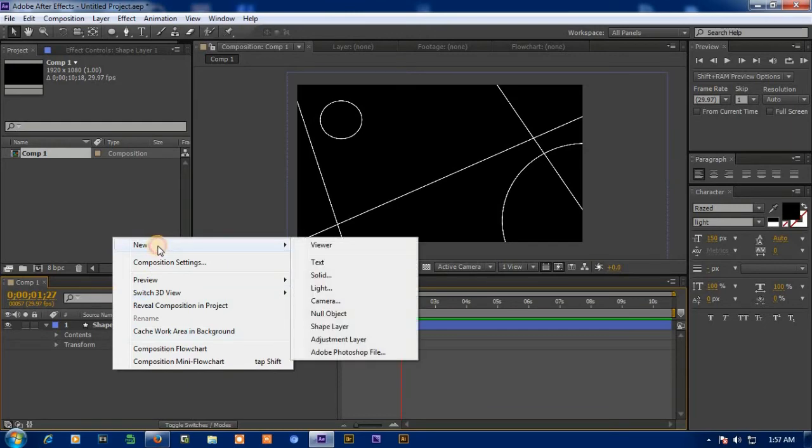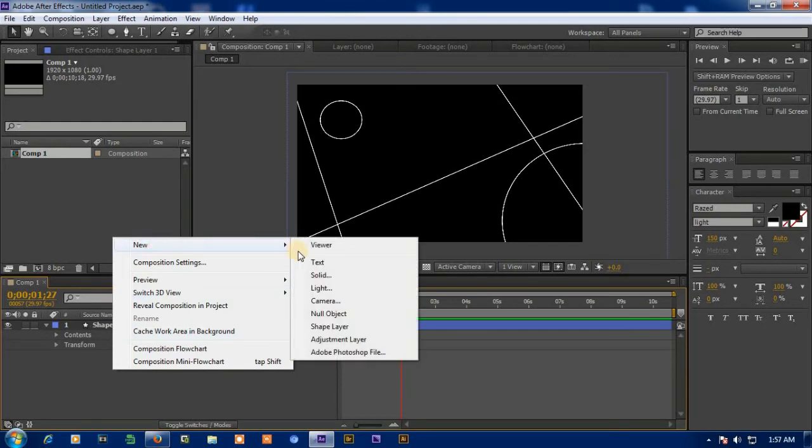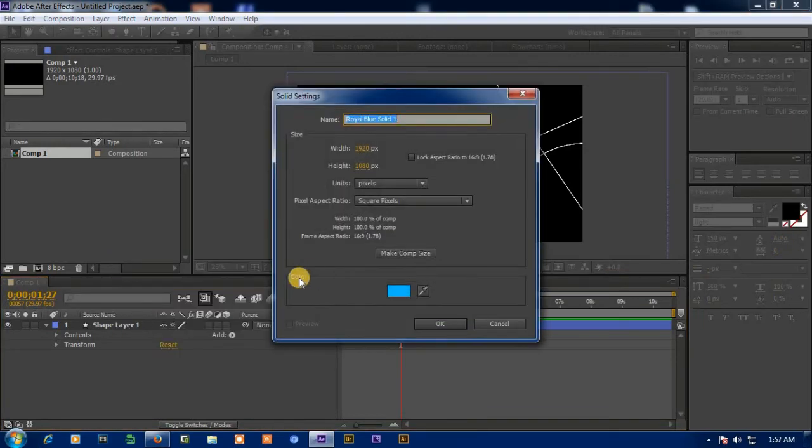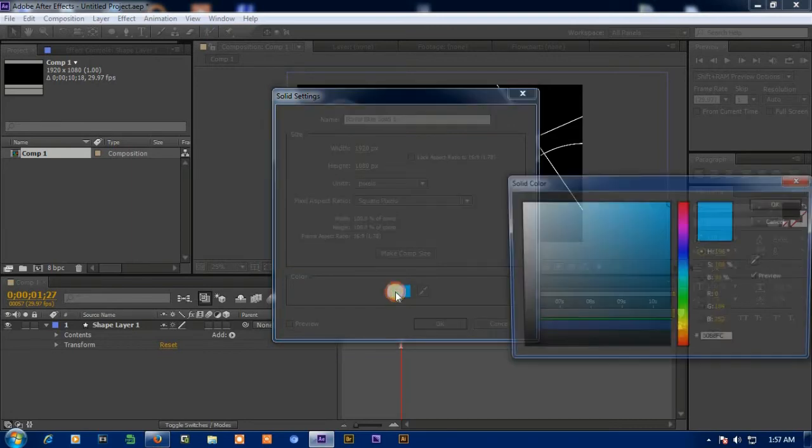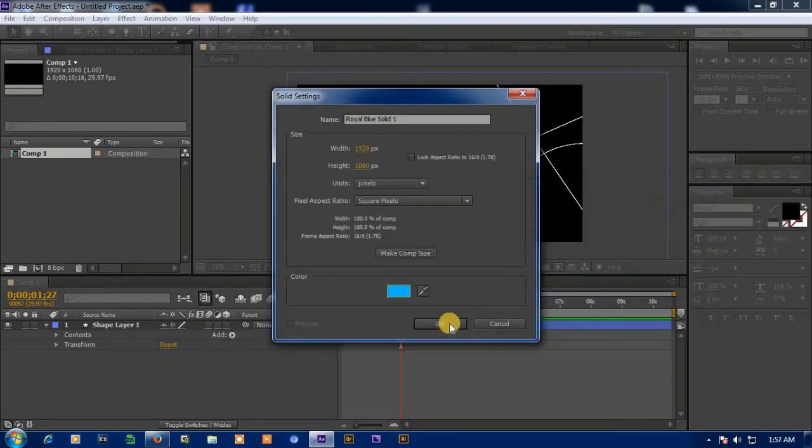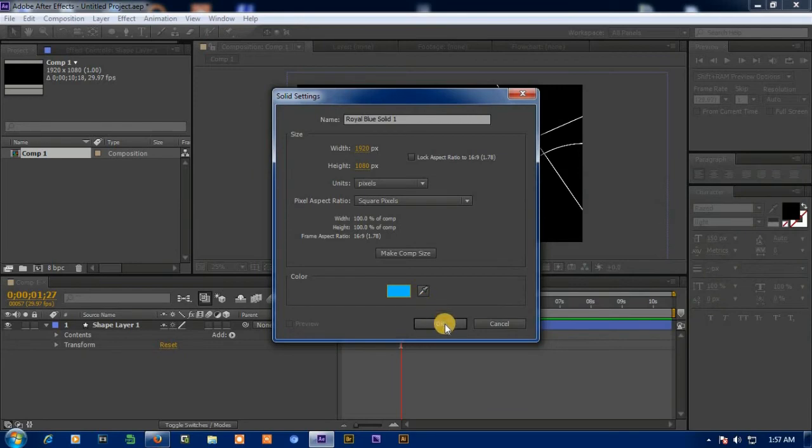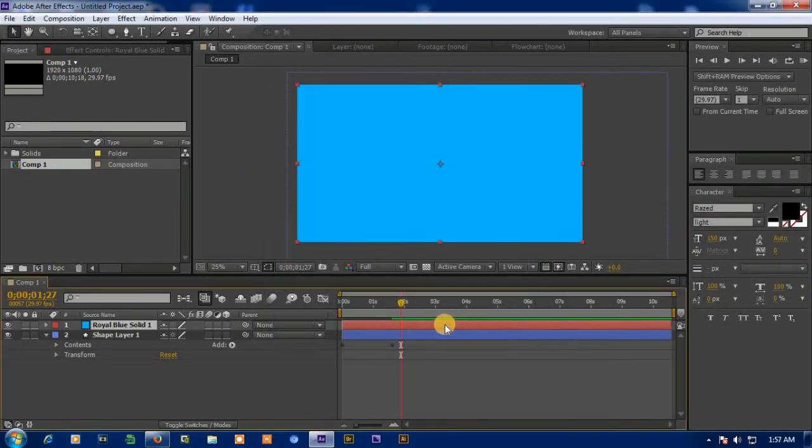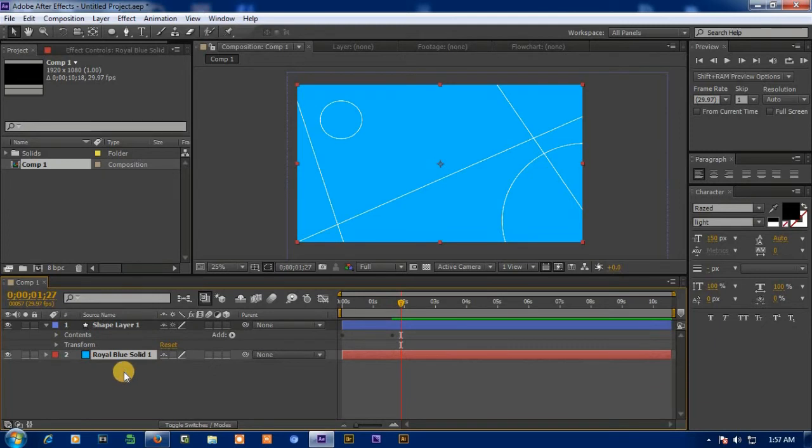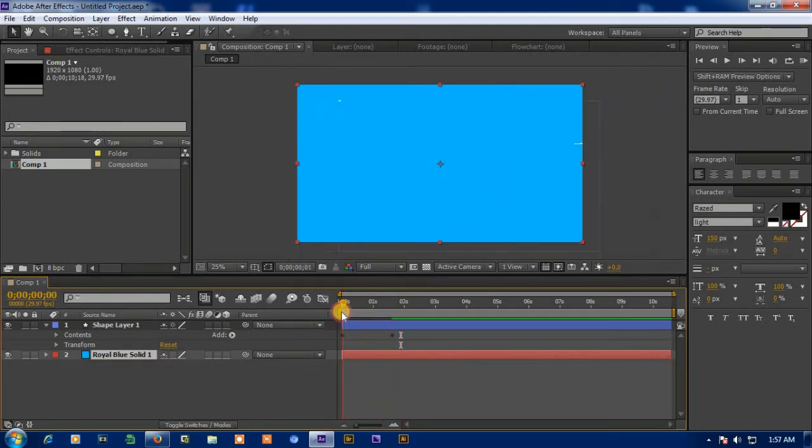And now I'm going to add solid layer. Take your requirement color. Now drag the solid layer below the shape layer. Now you can see that lines over the solid.